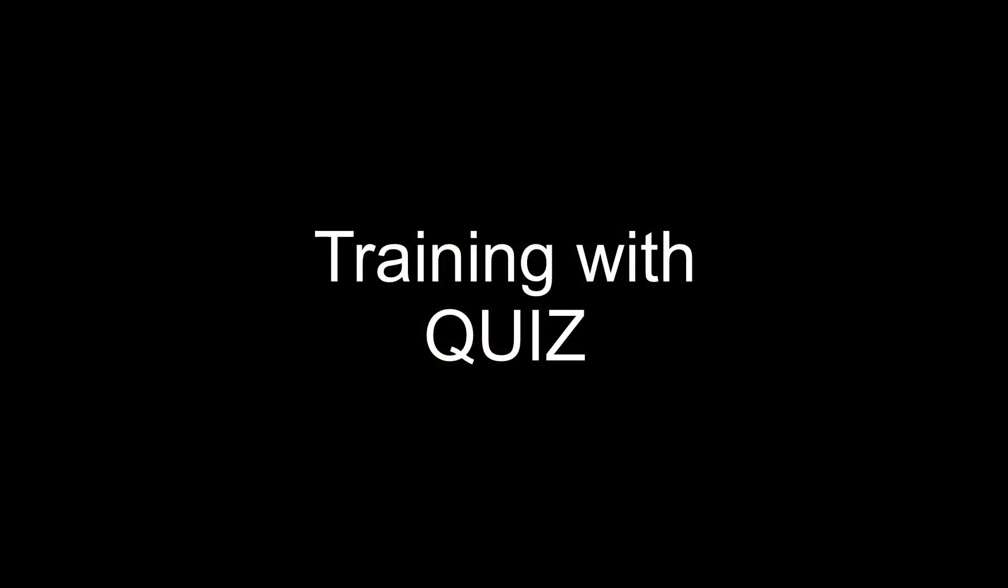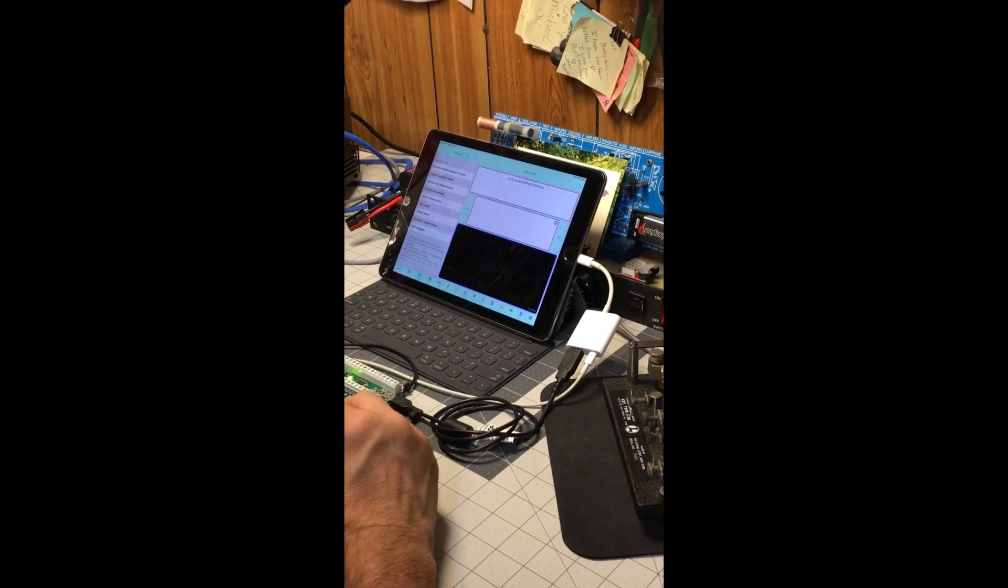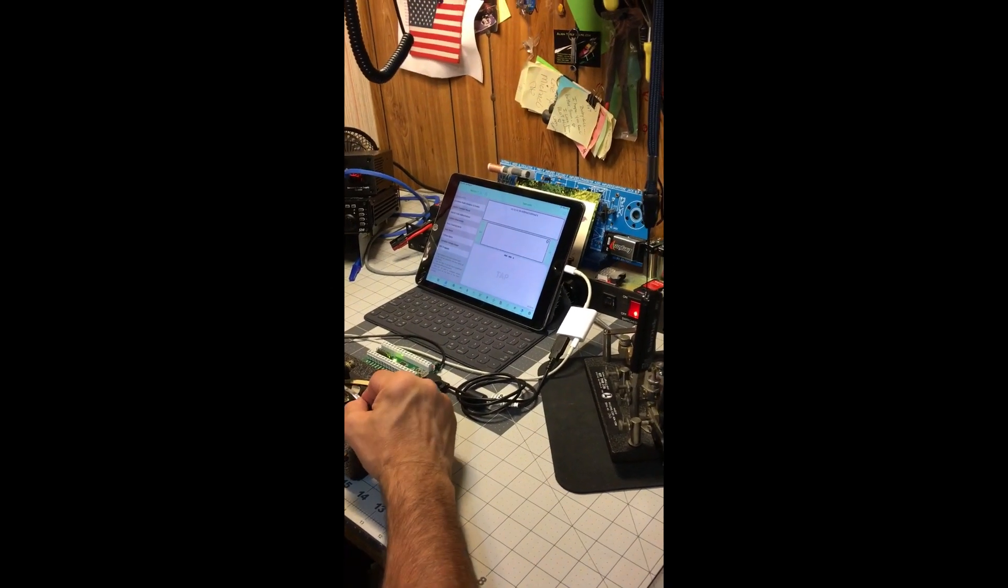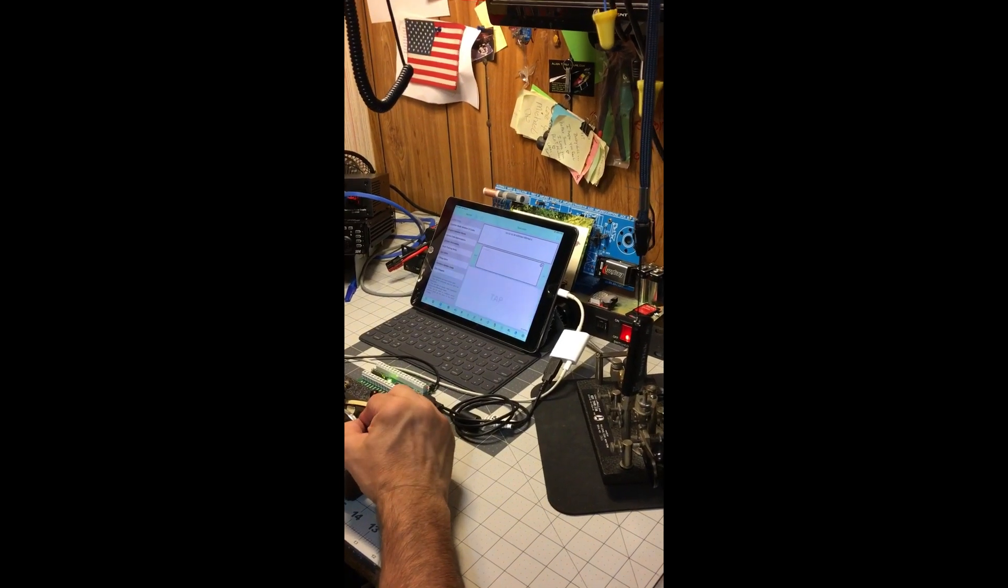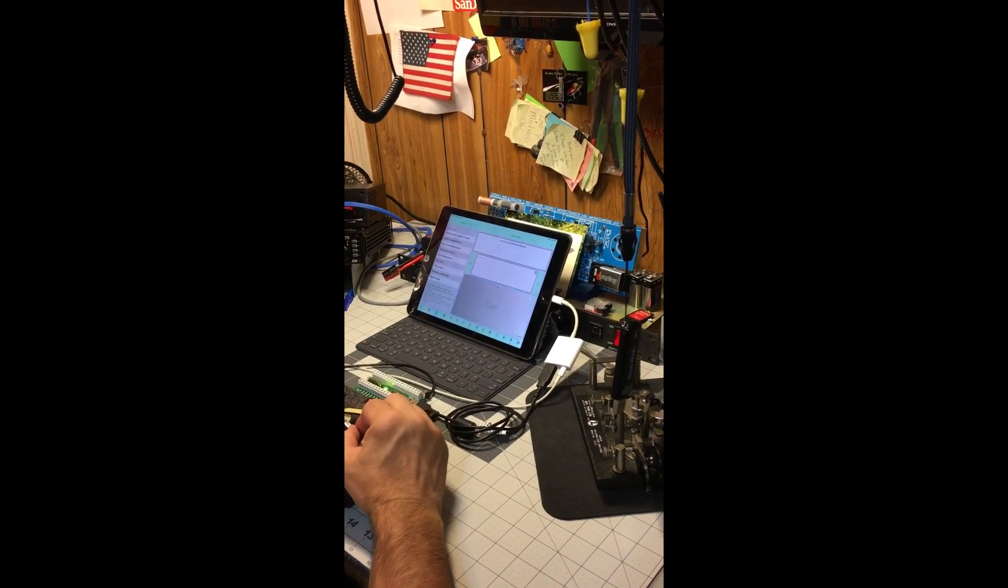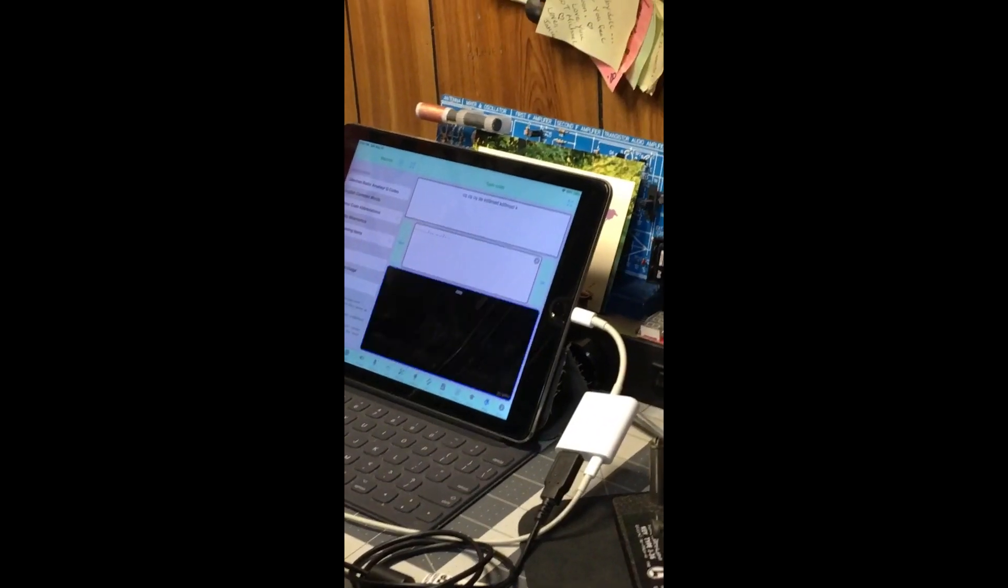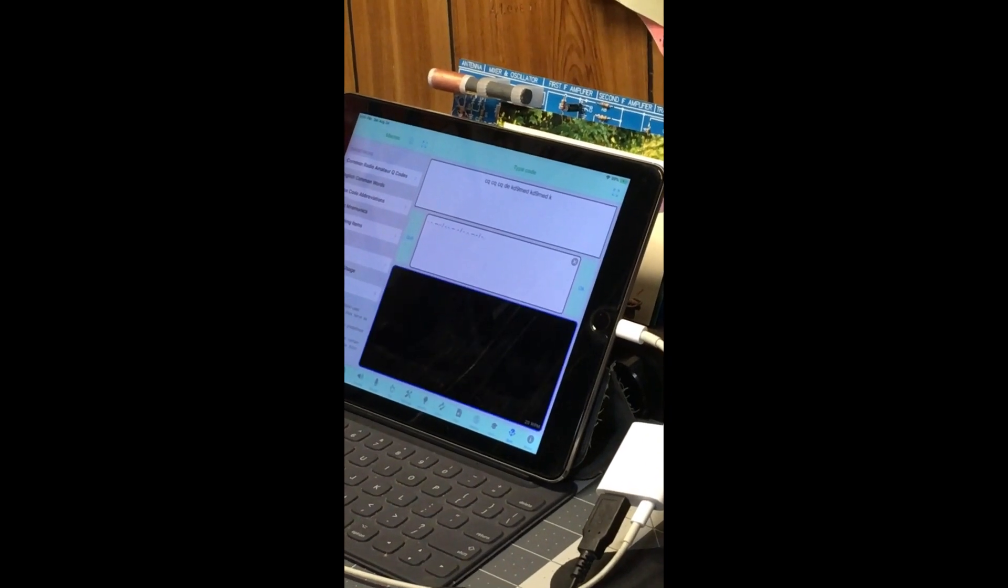In quiz mode, you're presented with a phrase to key in and all you can do is go ahead and try your best to key in the phrase. And then when you're done, just go ahead and enter the phrase and it'll check your accuracy of your keying against the phrase.